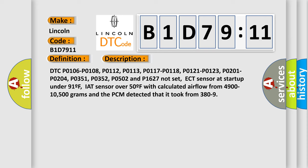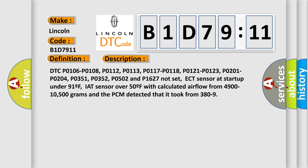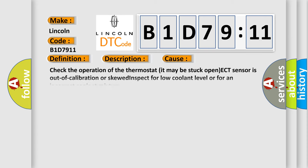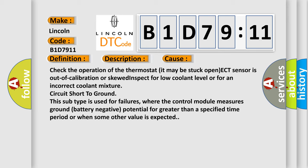This diagnostic error occurs most often in these cases. Check the operation of the thermostat, it may be stuck open. ECT sensor is out of calibration or skewed. Inspect for low coolant level or for an incorrect coolant mixture circuit.